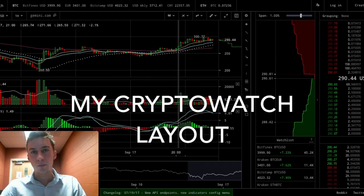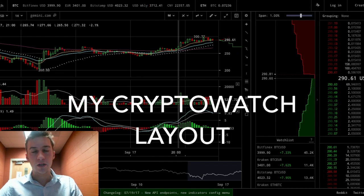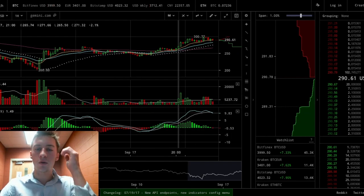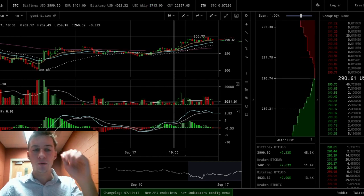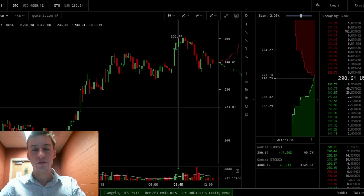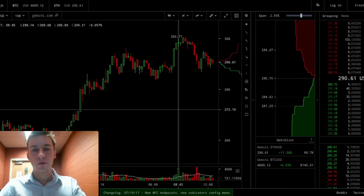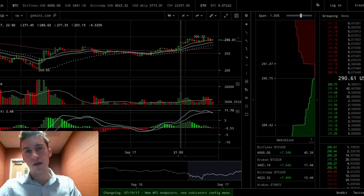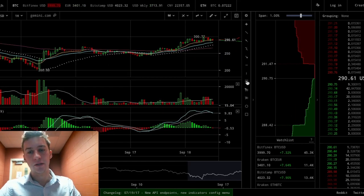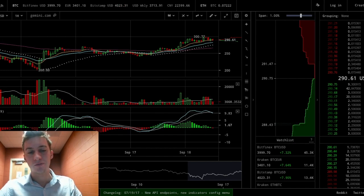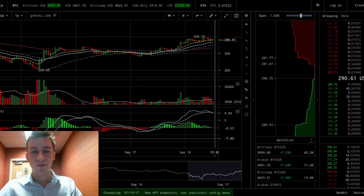Hi traders and welcome to my CryptoWatch layout video. In today's video I'm gonna go over how to get my CryptoWatch layout which looks like this. I've had a few commenters asking how to do that because they don't really like the default CryptoWatch layout. So this is just gonna be a quick two-minute video on how to get this layout.